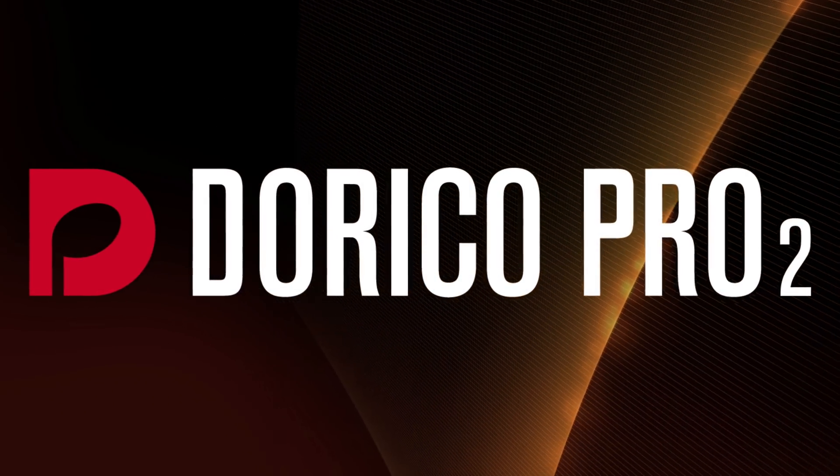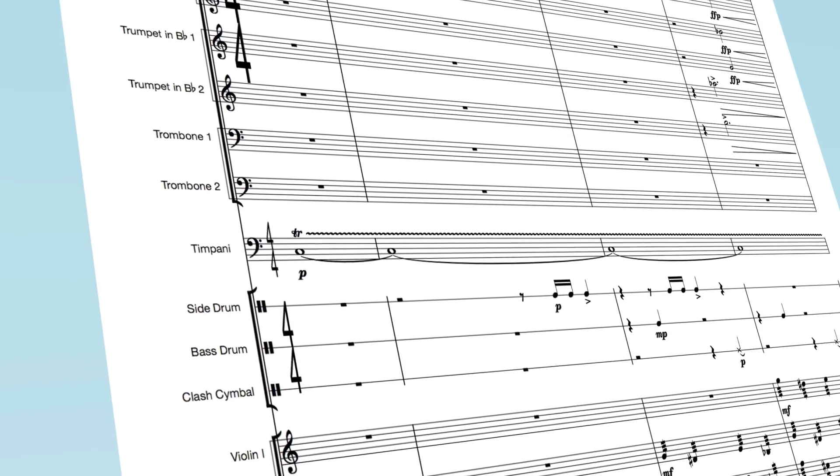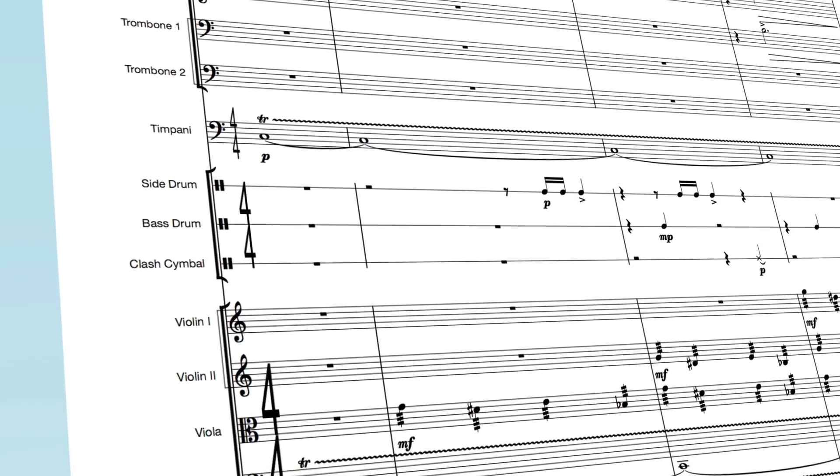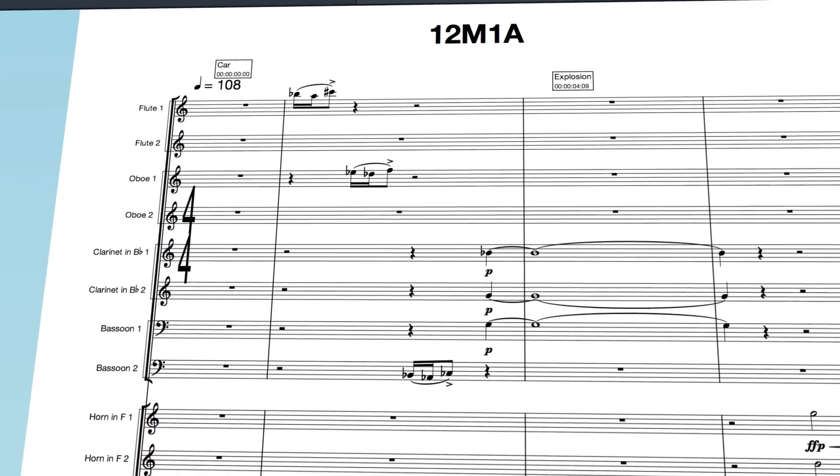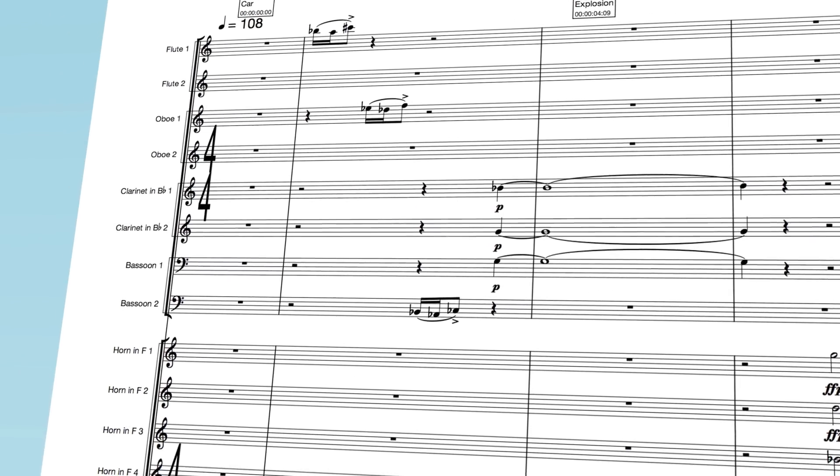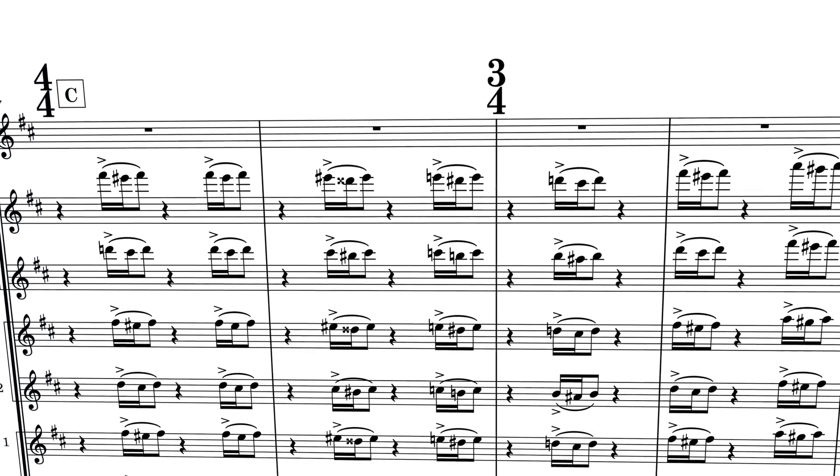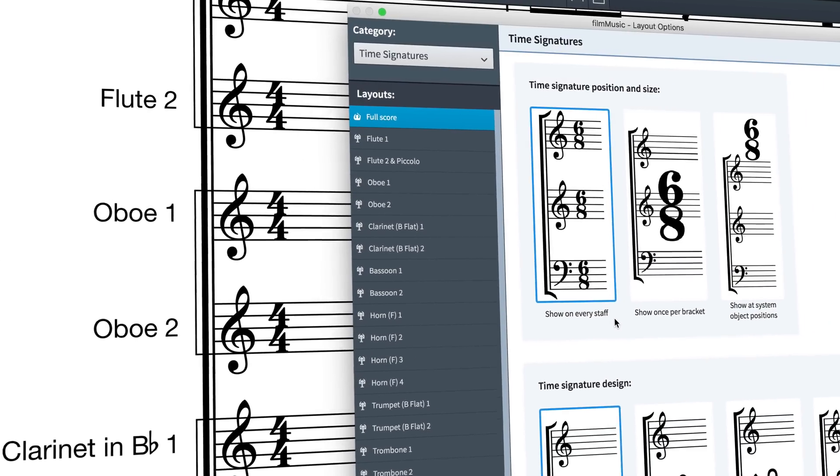Hello, I'm Anthony Hughes and in this video I'll be showing you how to work with the new options for larger time signatures found in Dorico Pro 2, the advanced music notation software from Steinberg.